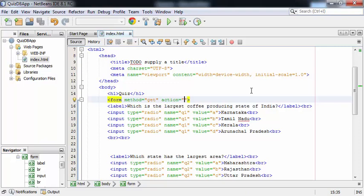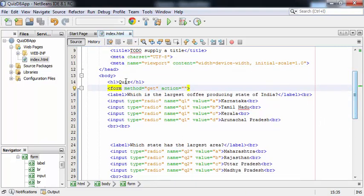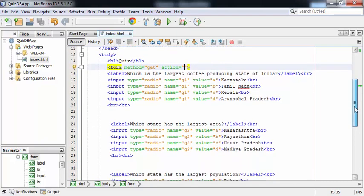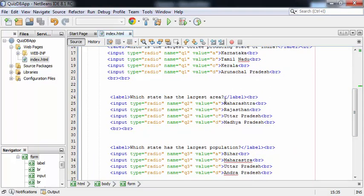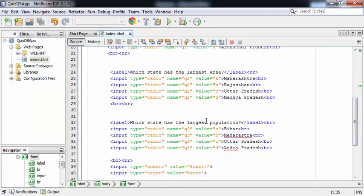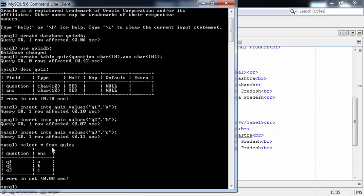In index.html I've written code for creating the quiz. There is a heading 'Quiz' and a form tag with two important attributes: method (POST) and action (the servlet name). I've taken three GK questions. The first question is 'Which is the largest coffee production state of India?' — correct answer is option A, Karnataka. The second question is 'Which state has the largest area?' — correct answer is option B, Rajasthan. The third question is 'Which state has the largest population?' — correct answer is option C, Uttar Pradesh. These correct options are already inserted in my SQL table.